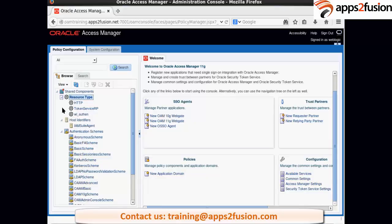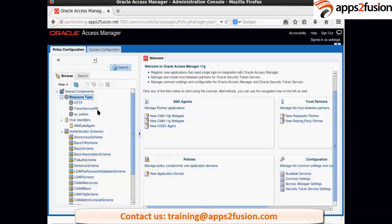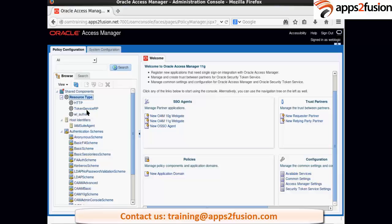By resources we mean which can be accessed over HTTP protocol. So it has two more resources which are Token Service RP and WL Authentic. This Token Service RP is mostly used for Federation sending the token to token relaying parties or service providers. And WL Authentication are for authentication policies. So we are not going to use these two resources. For us resources are which are accessed over HTTP protocol like the URIs which we are trying to access.